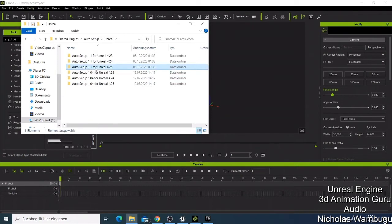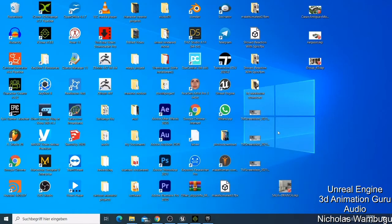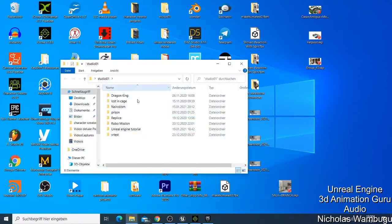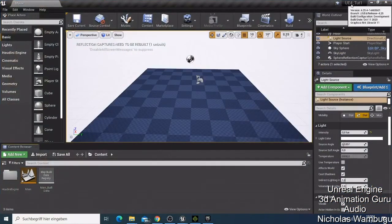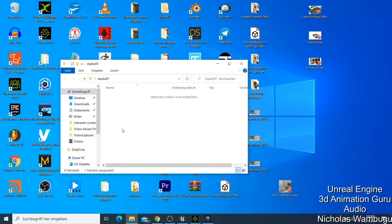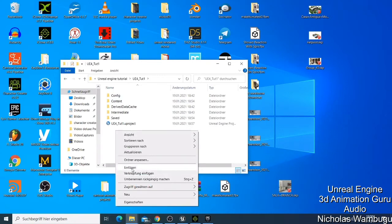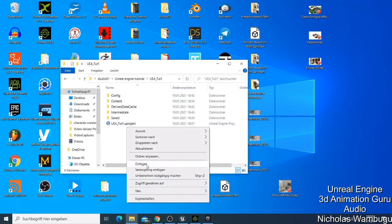After copying those two folders, I close the iClone window and minimize it. Now I go to my project folder — as I showed in the first video, my project is called 'Legend Toot' and the project folder is called 'Unreal Engine Tutorial'. When you double-click it you'll see the project subfolder. I double-click again and I can see the content folder. I then paste the two copied folders — Plugins and Content — directly into the project folder.